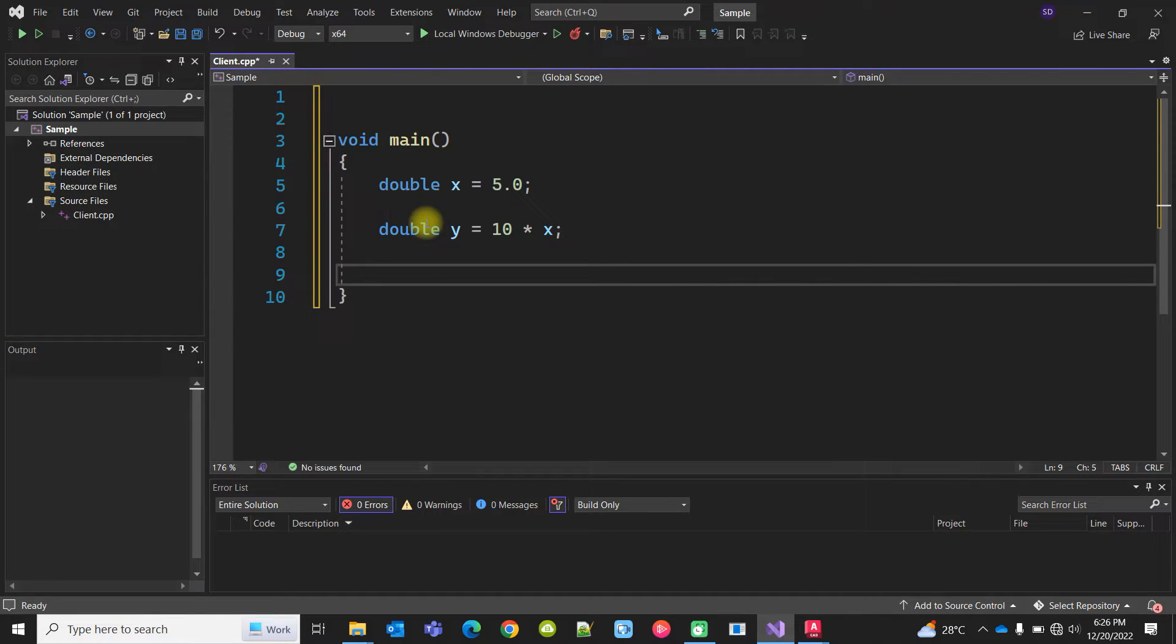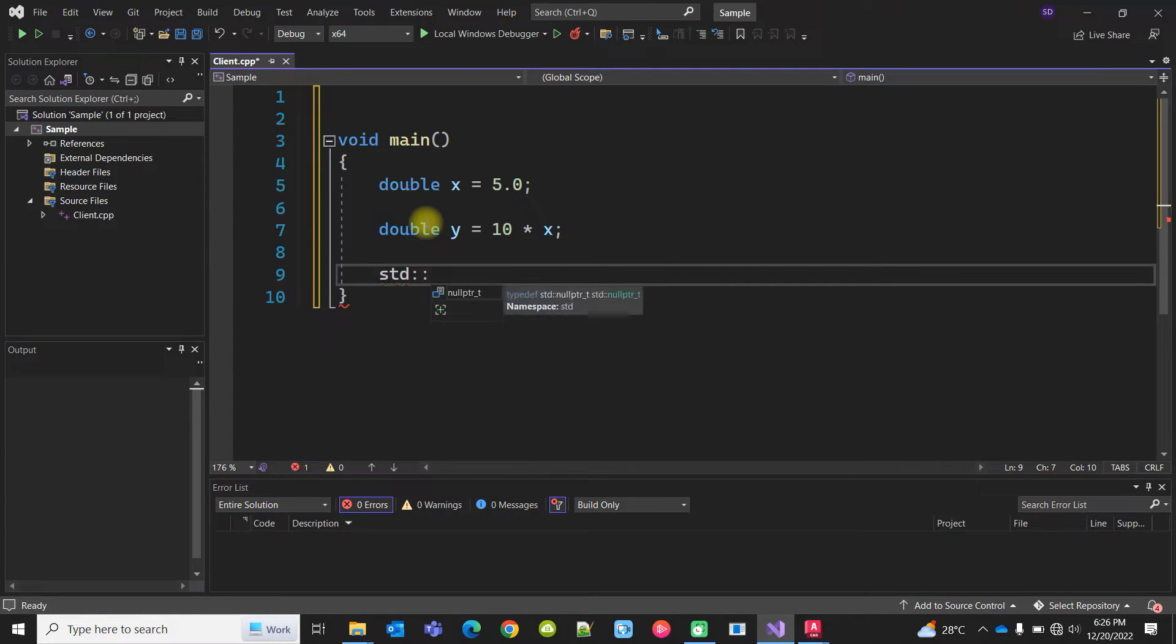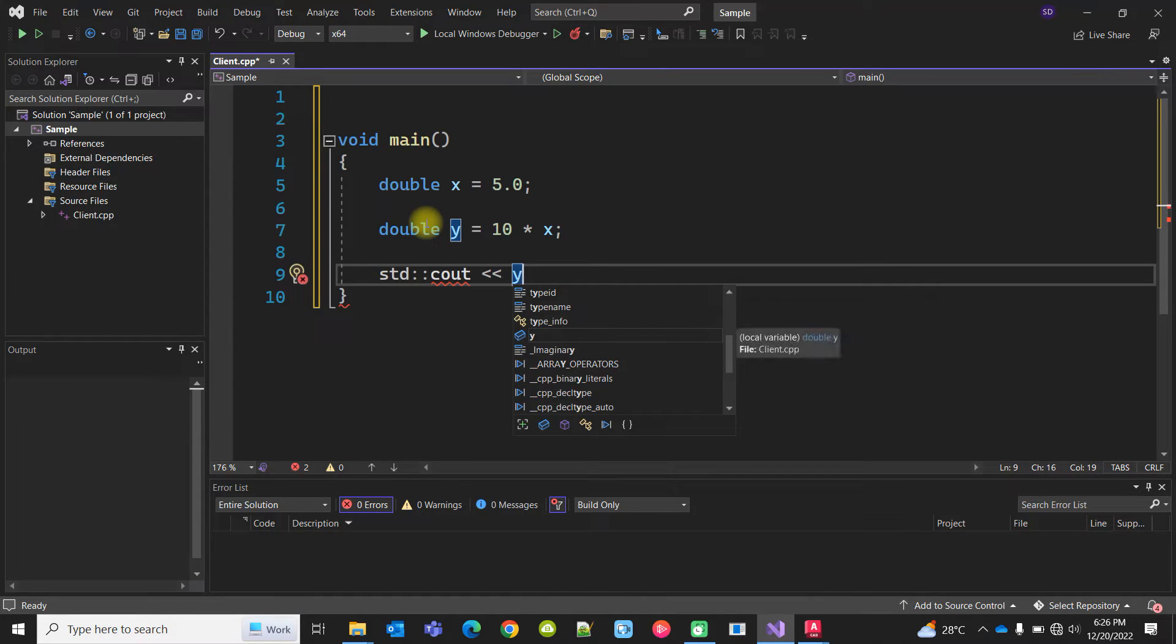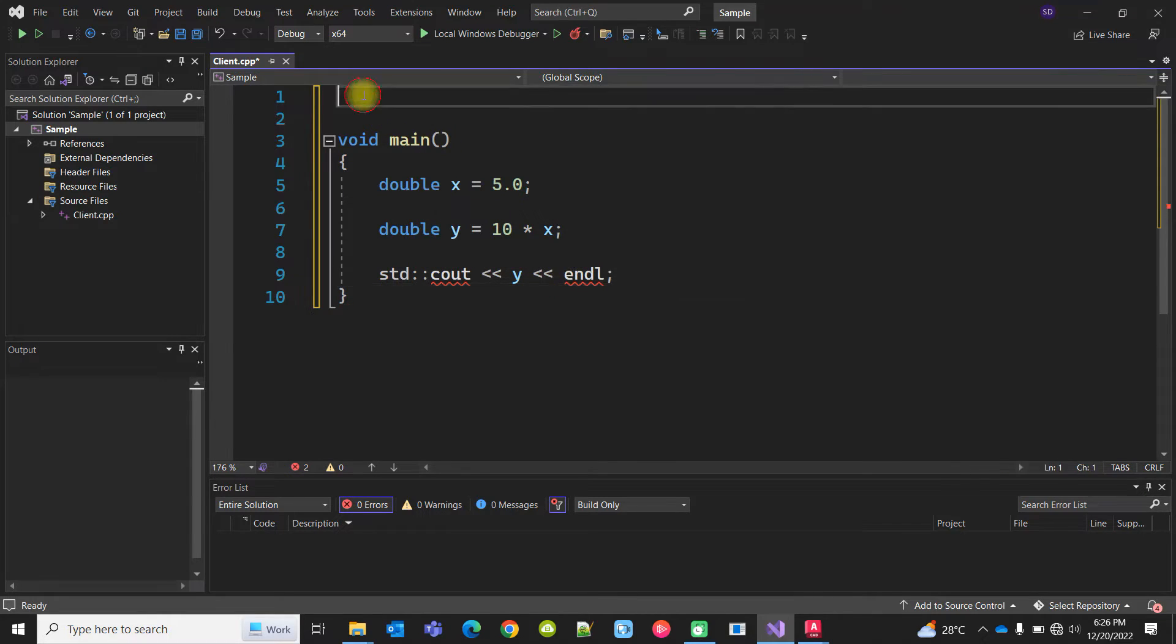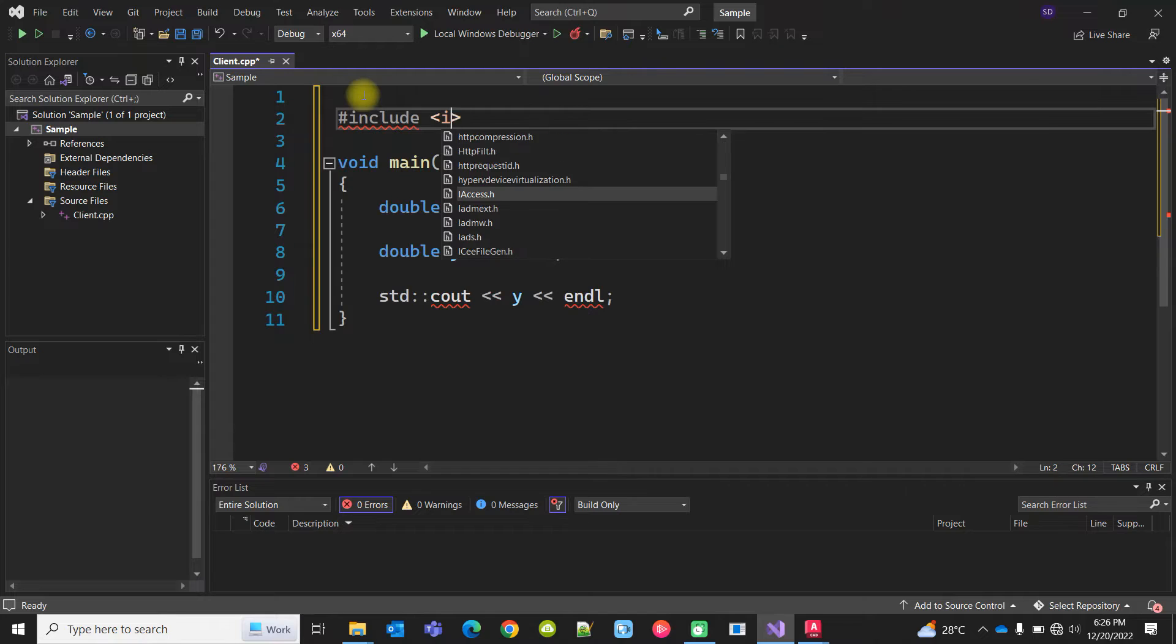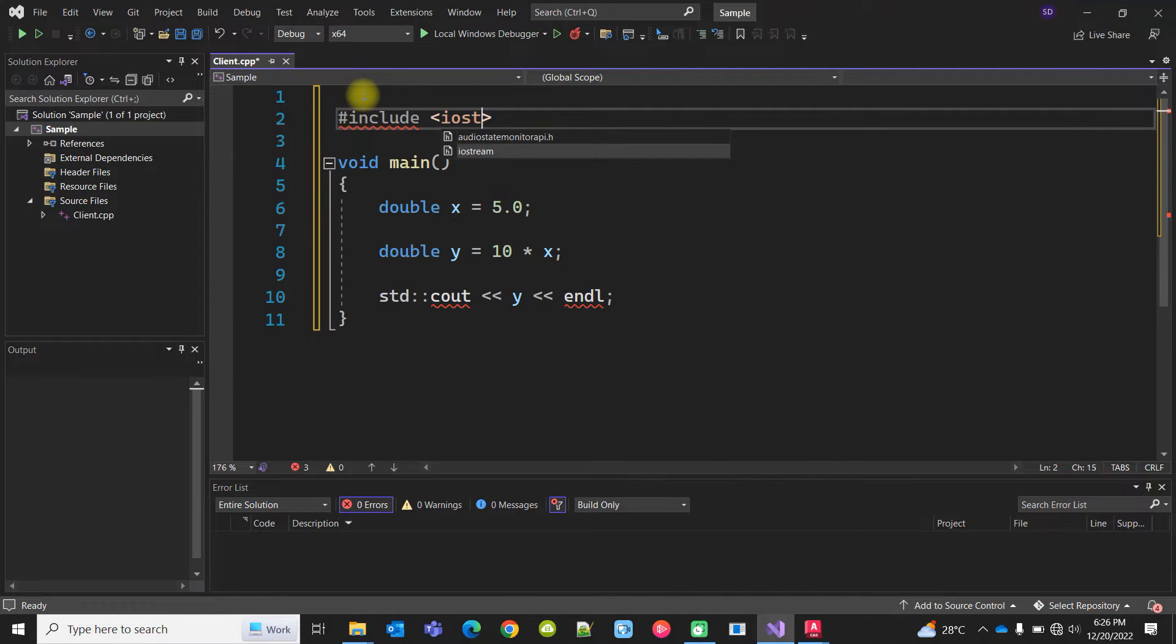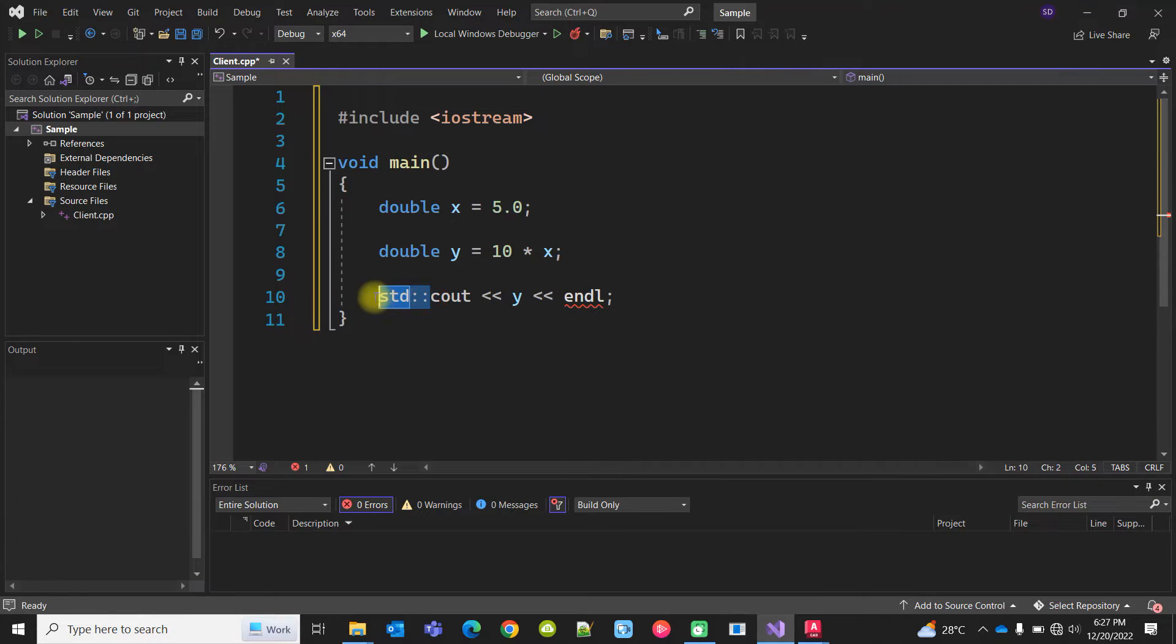You can use cout of C++. std::cout << y << endl. Now cout is not present, so I have to include iostream library. I have to give std:: here as well.